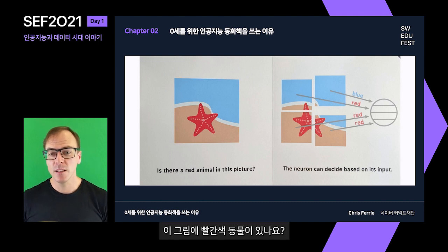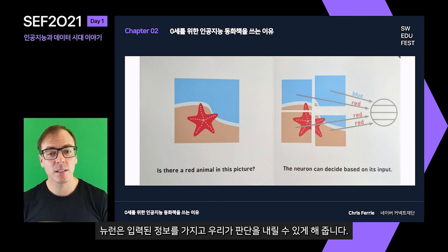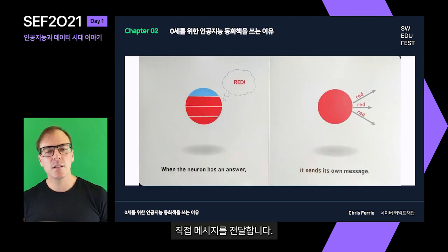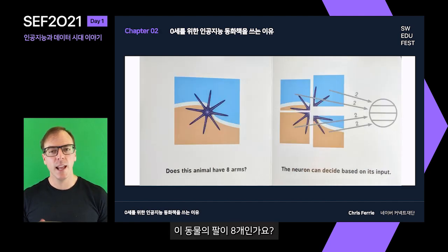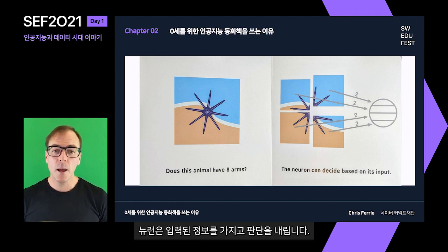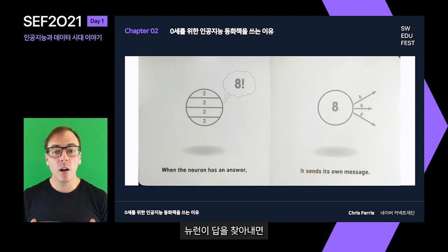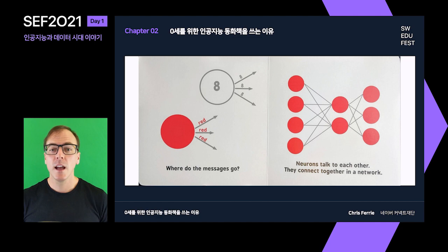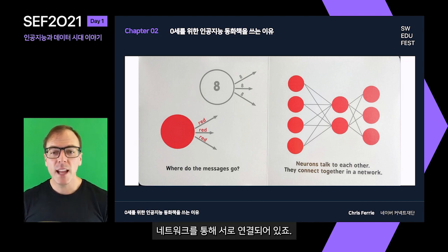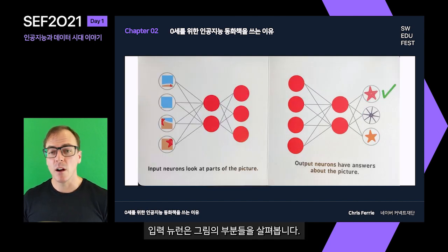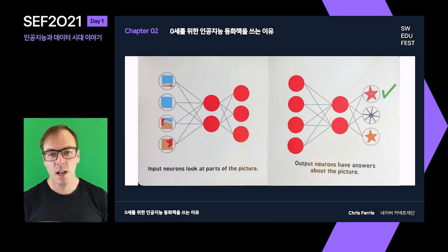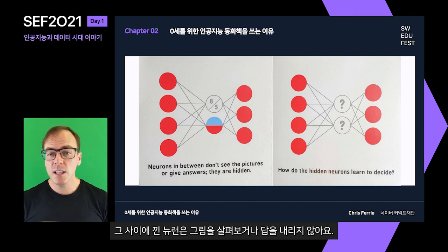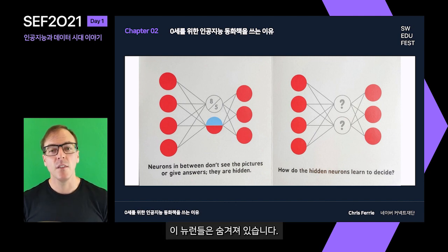Is there a red animal in this picture? The neuron can help us decide based on its input. When the neuron has an answer, it sends its own message. Does this animal have eight arms? The neuron can decide based on its input. When the neuron has an answer, it sends its own message. Where do the messages go? Neurons talk to each other. They connect together in a network. Input neurons look at parts of the picture. Output neurons have answers about the picture. Neurons in between don't see the pictures or give answers — they are hidden.